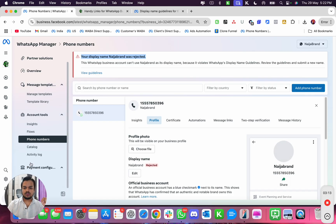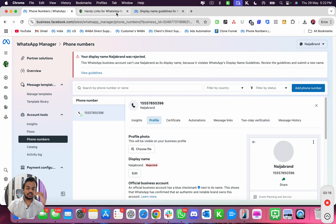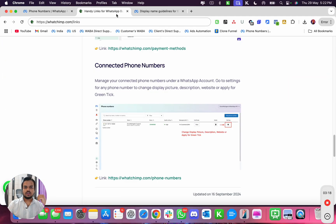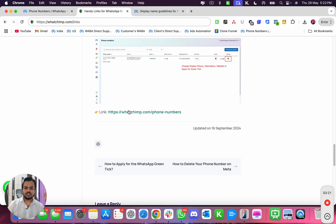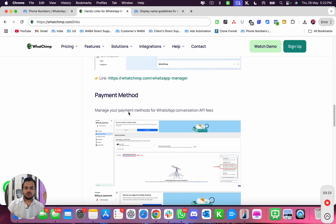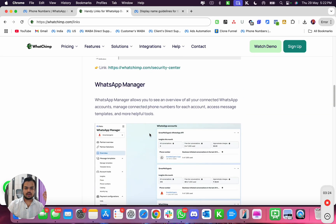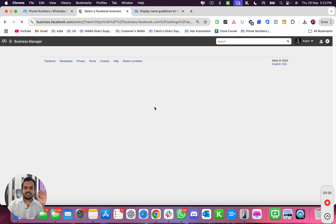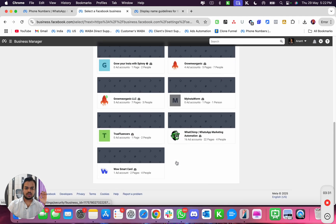So what you got to do is go to your security center. Let me just show you how you go to that. So I'm gonna go to this handy link, watchimp.com/links, and then I'm gonna go to my security center. I'm just showing you the easiest way to go to the security center.